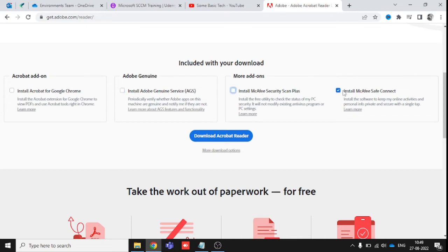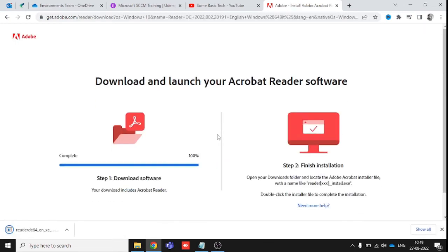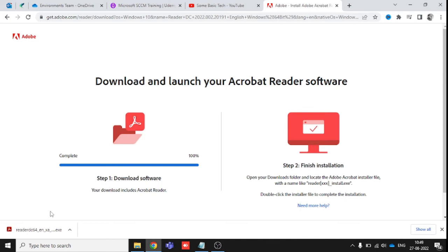Uncheck these four options and then start to download. Once you download with these options unchecked, it won't install any dependent software like McAfee or anything. It will purely install the Acrobat Reader on your system.